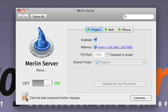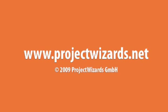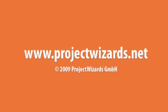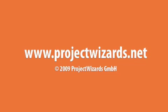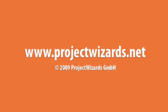Simply click on the padlock again to lock in your changes and Merlin Server is now up and running. To learn more about Merlin, please visit us at projectwizards.net.